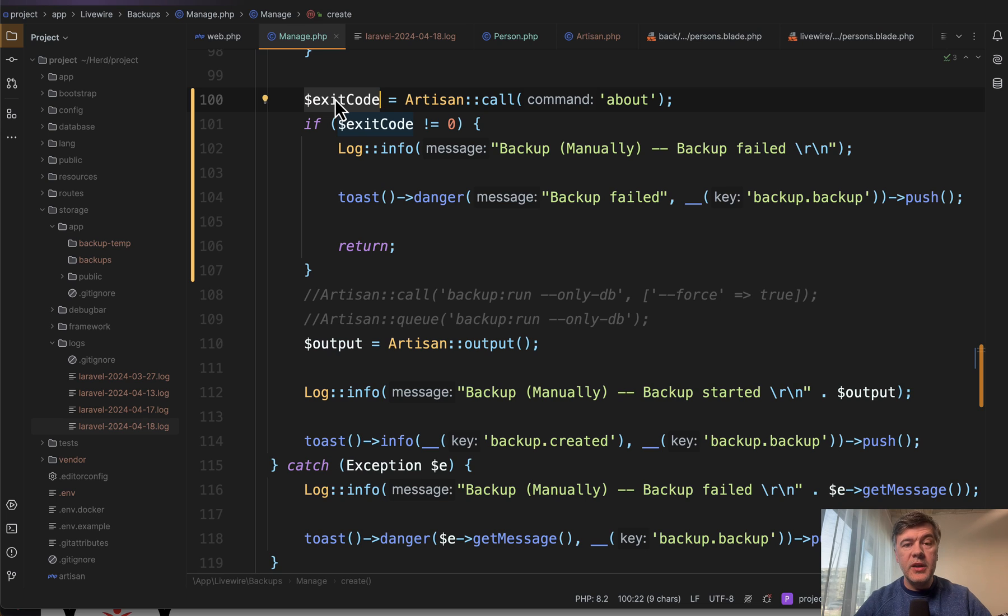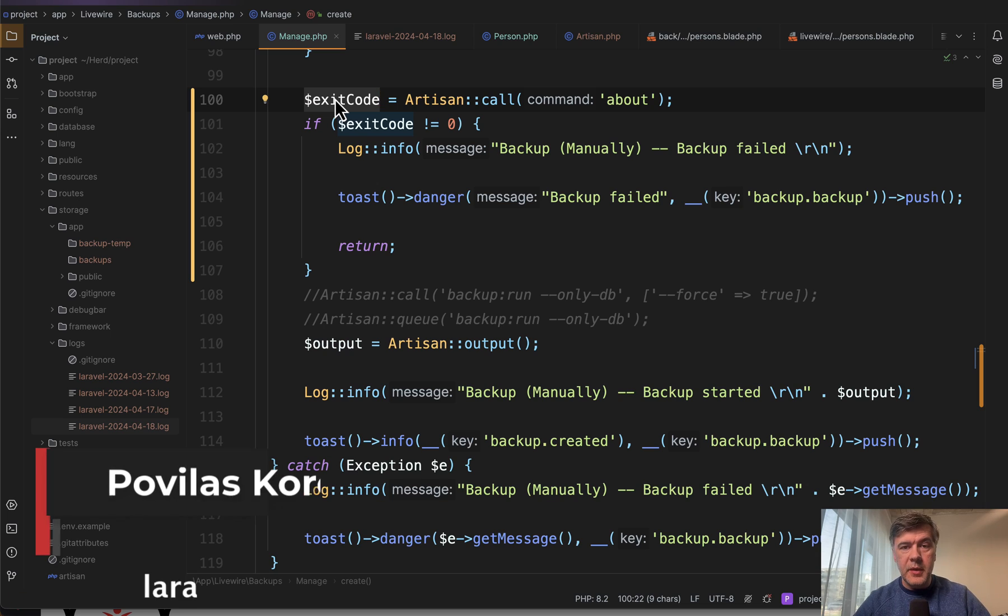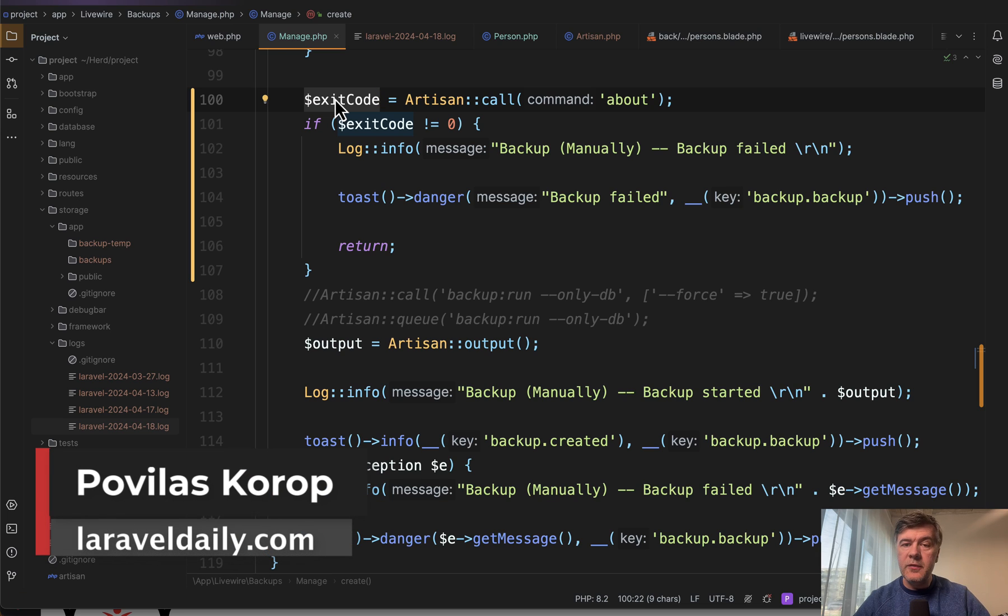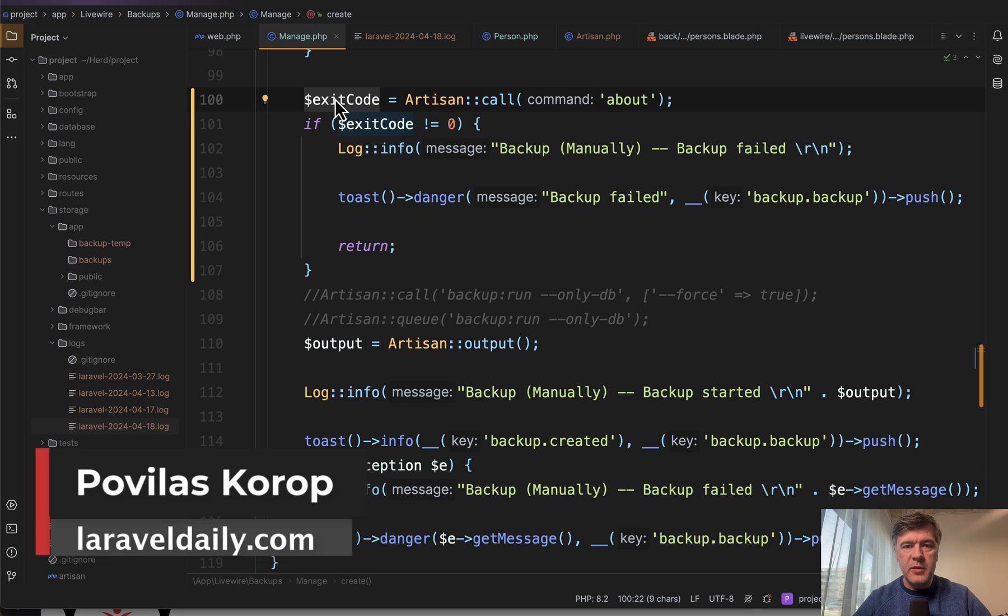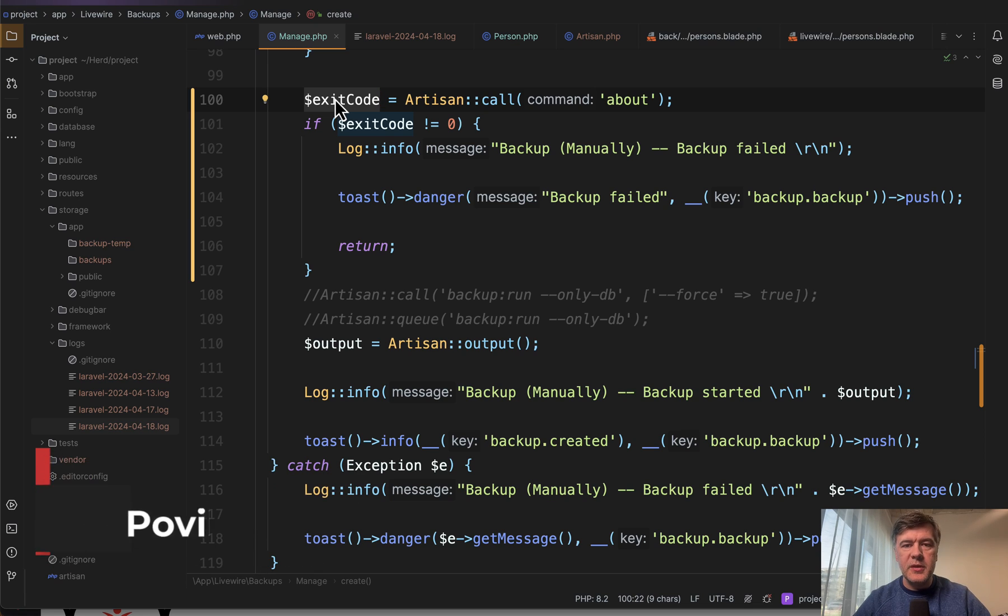Do you have any other examples of calling artisan commands like this? What artisan commands are you calling? For what cases? Share your experiences with other colleague developers in the comments below. That's it for this time and see you guys in other videos.